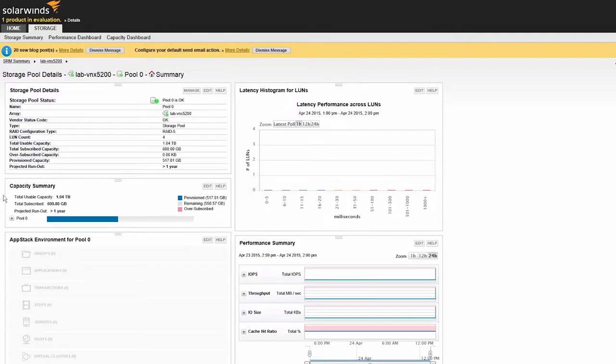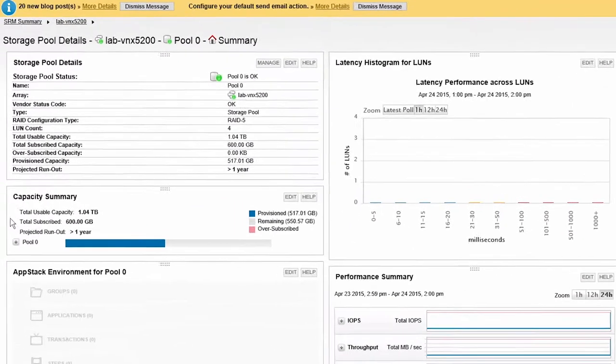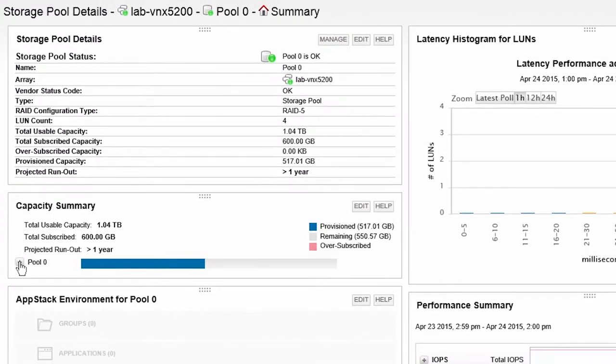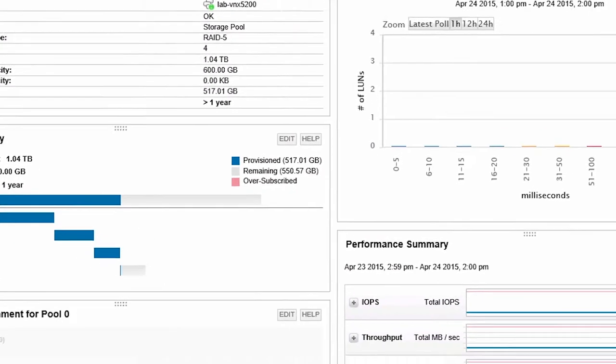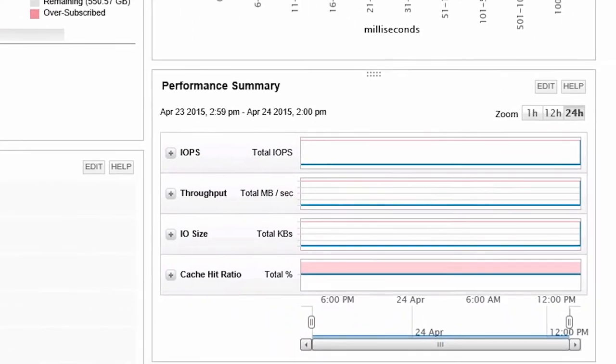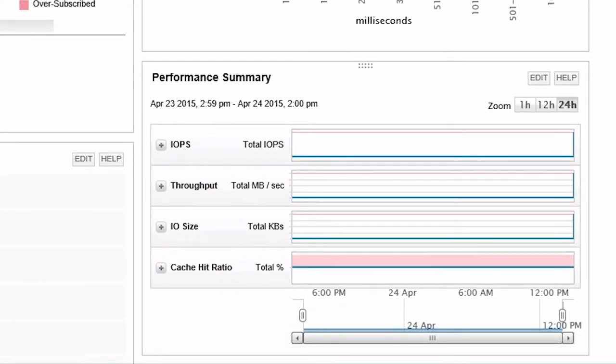The Storage Pool Details screen shows the overall capacity of a single storage pool, what thick or thin LUNs are associated, and performance information for the pool.